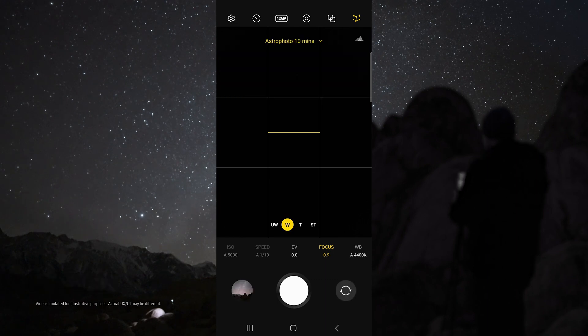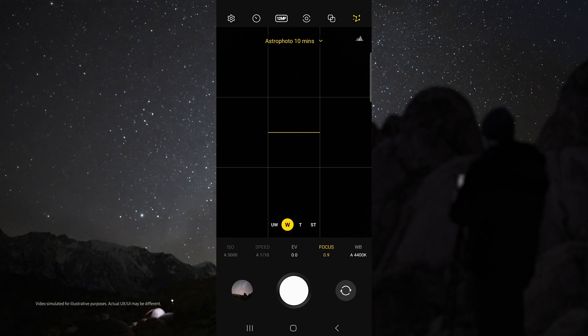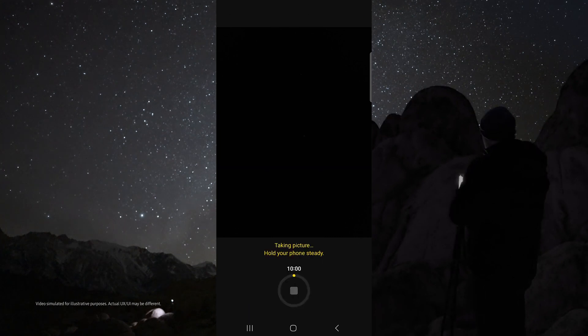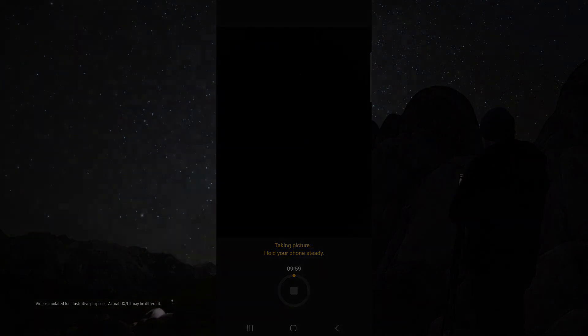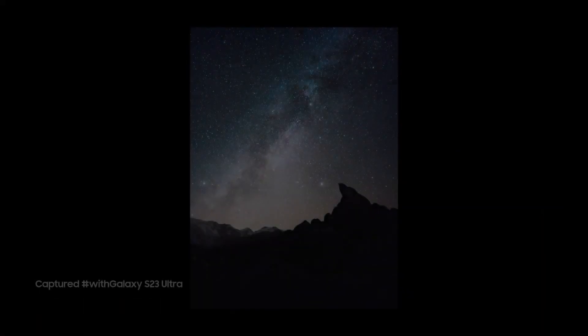In astro mode I like to use the wide lens and I set my focus to 0.9 so that I can get sharp stars. Then just tap the shutter button and check out how awesome these results are.